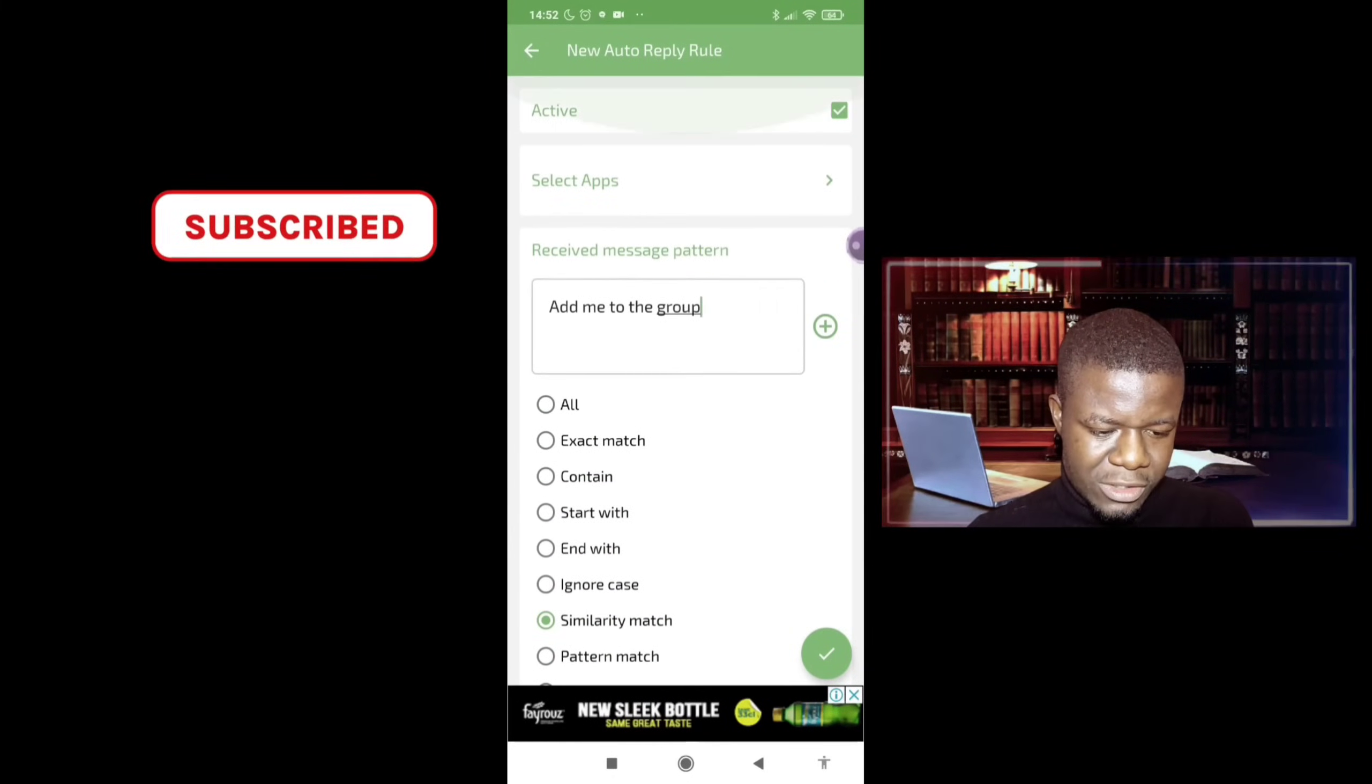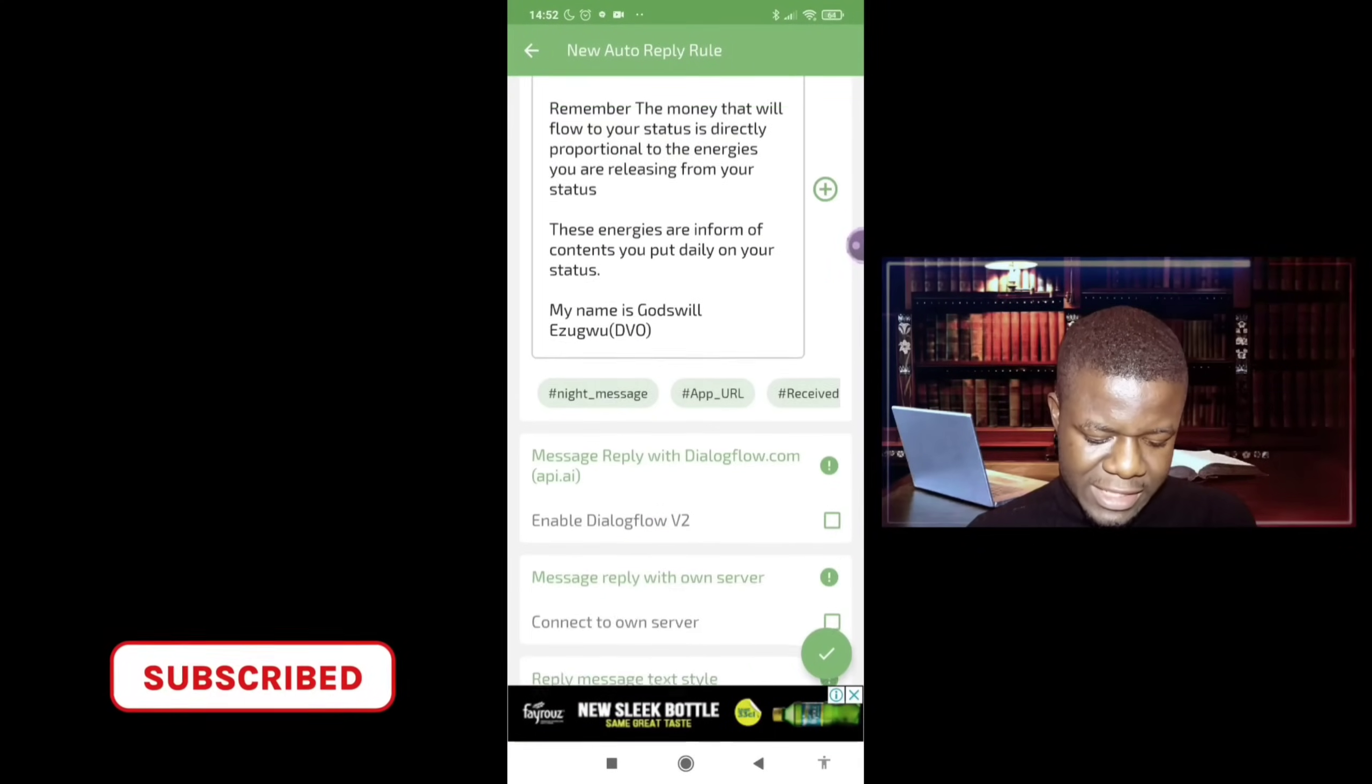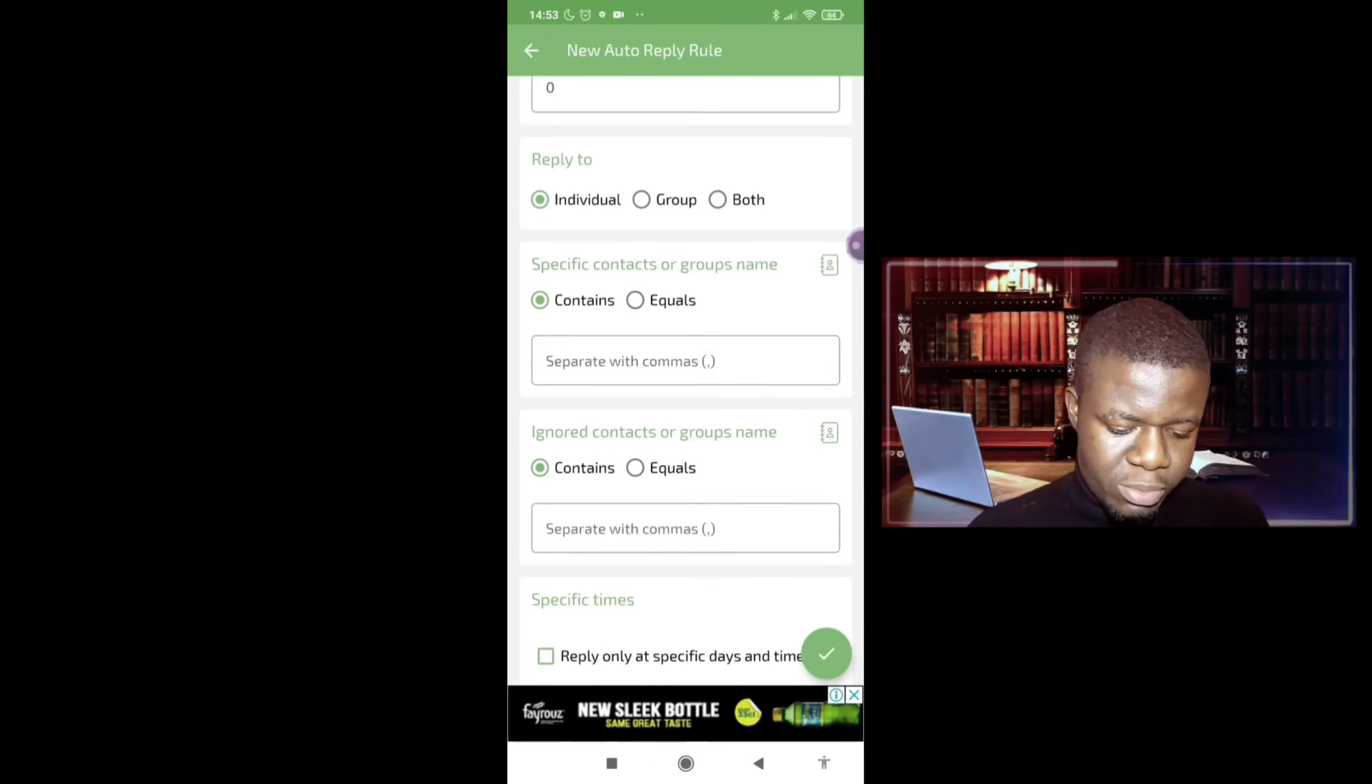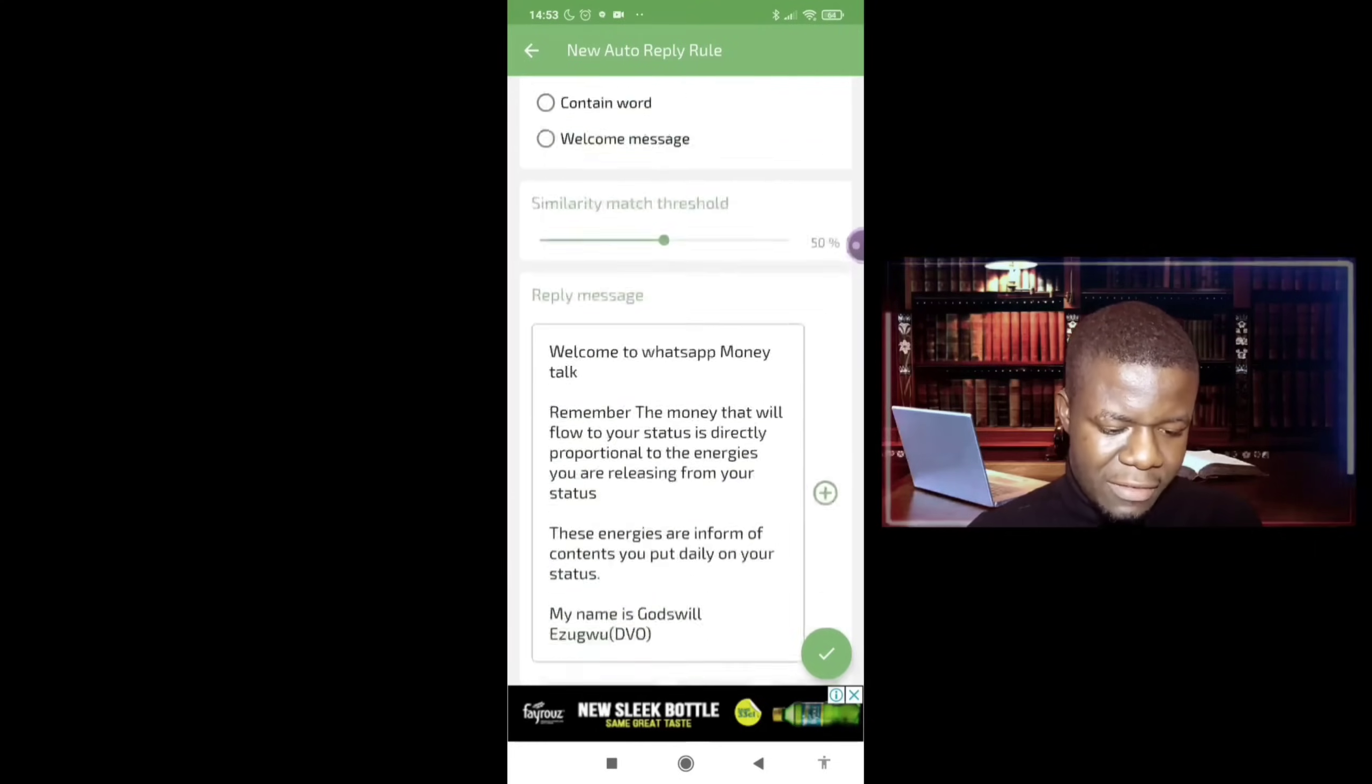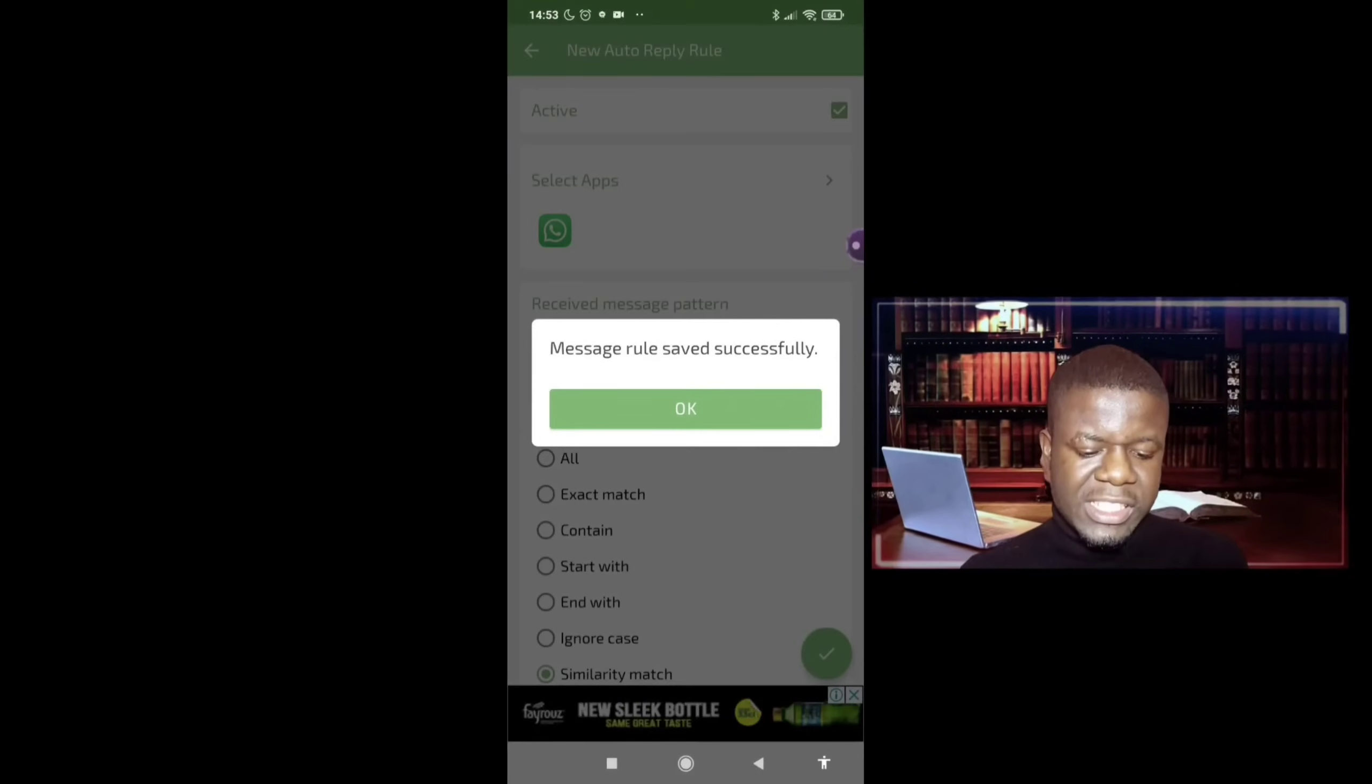So I've selected the app, the app is normal WhatsApp. So that's it there. So once you have set it, say multiple reply just once, delay in reply to individuals or group, so it's just individual. Repeat just once, pause through for contacts. So that's it. So after you have done every other thing, you click on right.